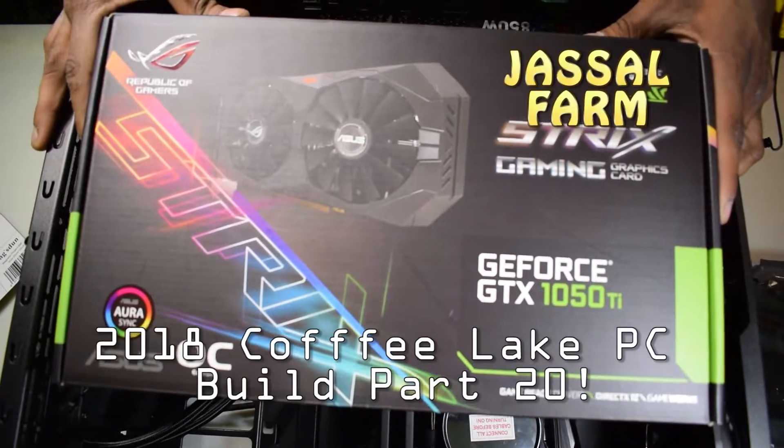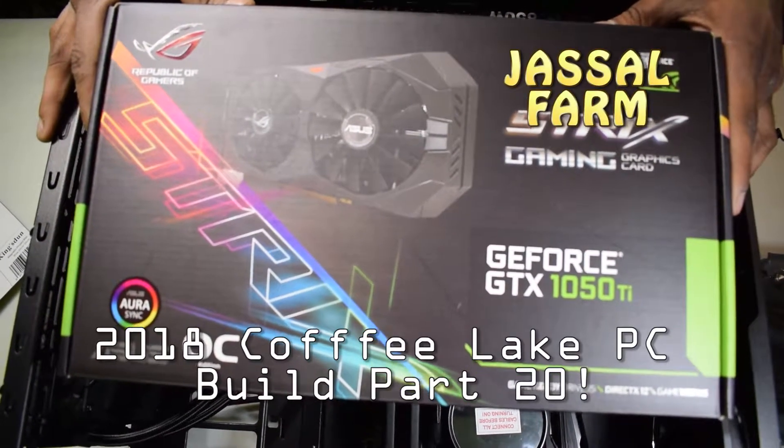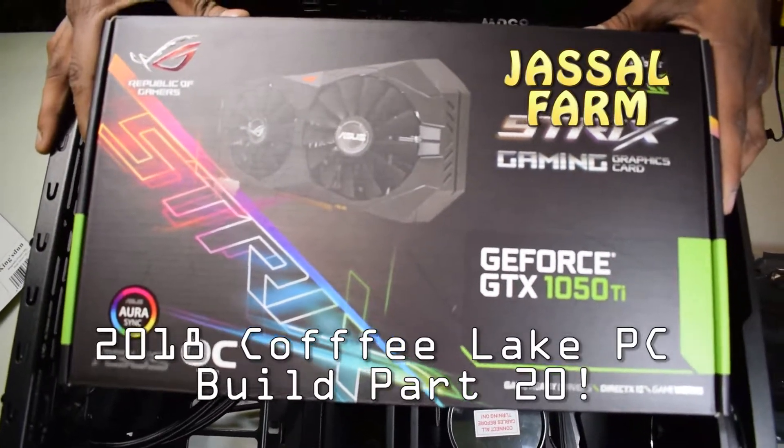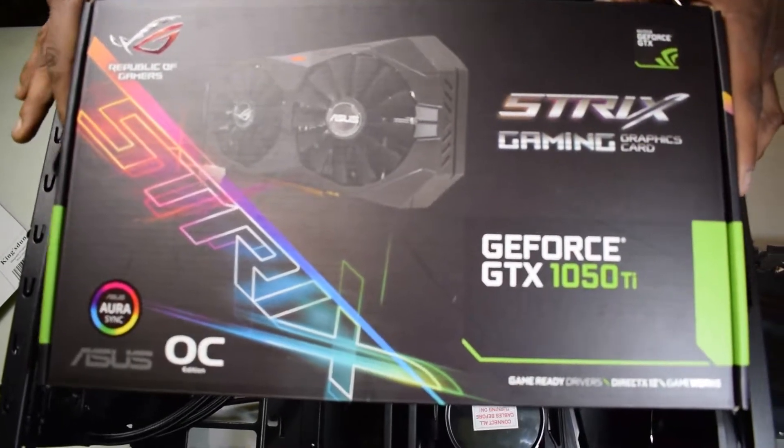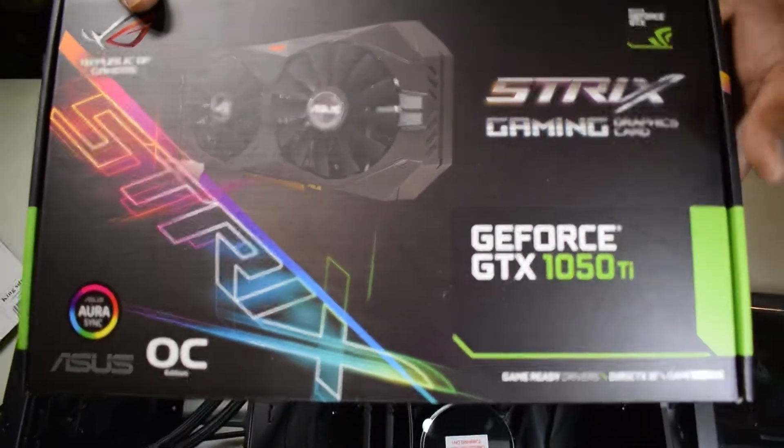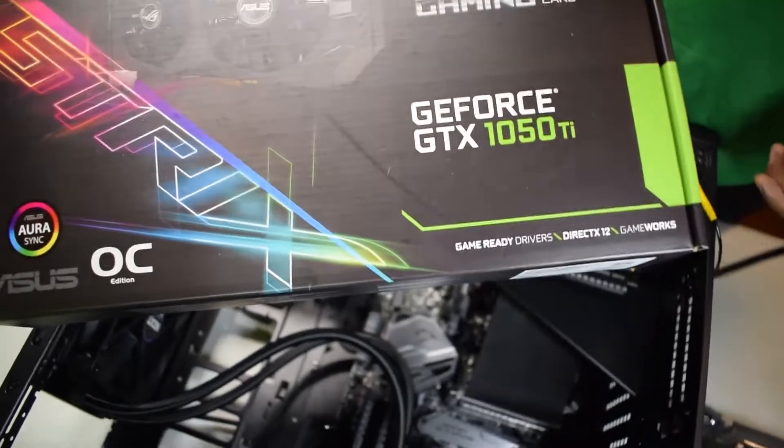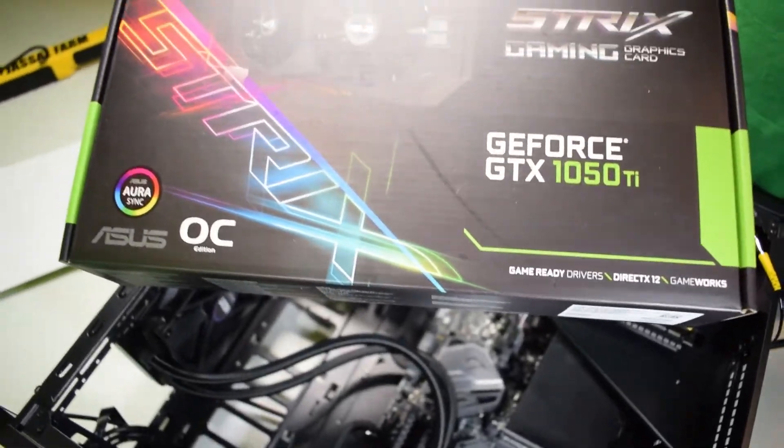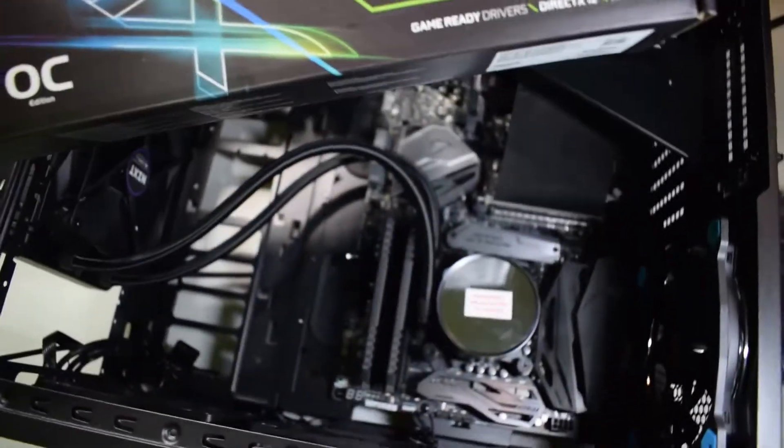What's good YouTube, Jussel Farm here. Welcome to the next part of the Jussel Farm Coffee Lake PC Build 2018. In this part, we're going to show you how to install the GeForce GTX 1050 Ti Strix graphics card in the gaming PC.